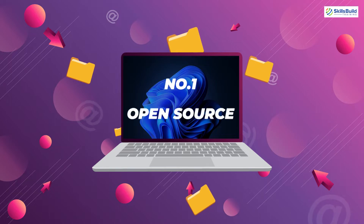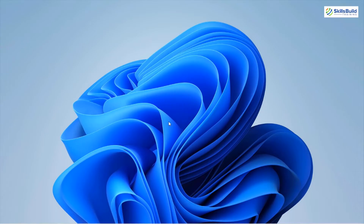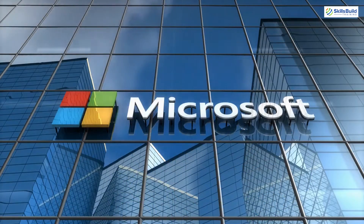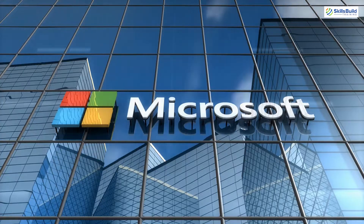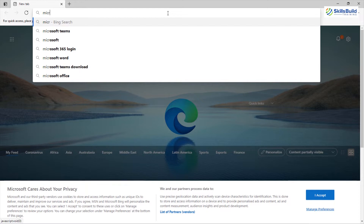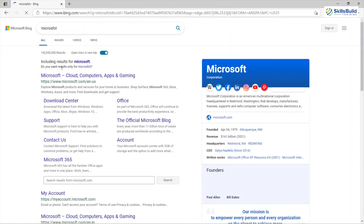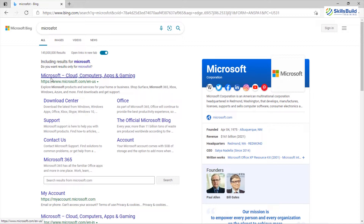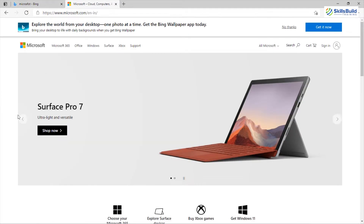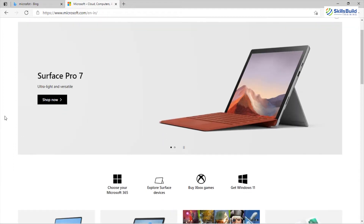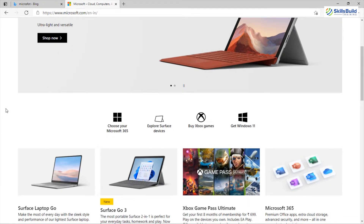First of all, let's talk about Windows 11. As we all know, Windows 11 is not an open source operating system. The code of Windows 11 is only available to Microsoft, and it means that Microsoft has the authority to take any decision regarding support or anything related to this operating system — and the user cannot do anything about it. We have to rely on Microsoft for any update or new feature.